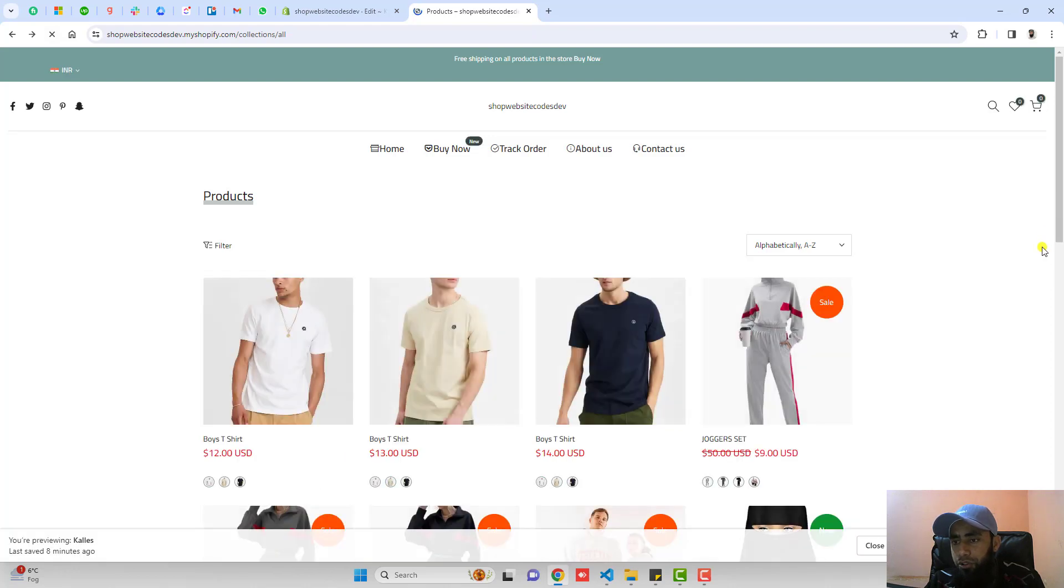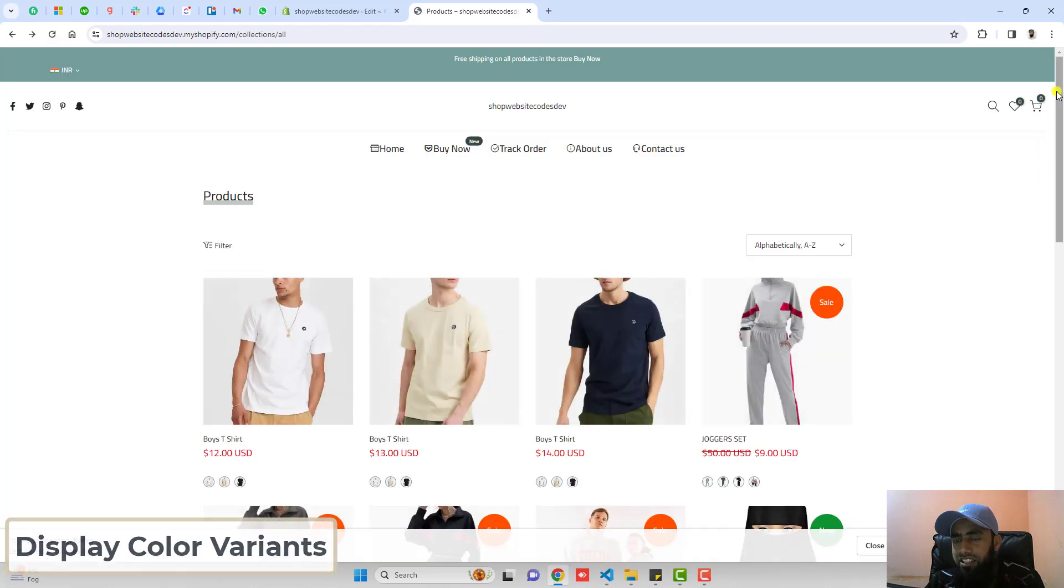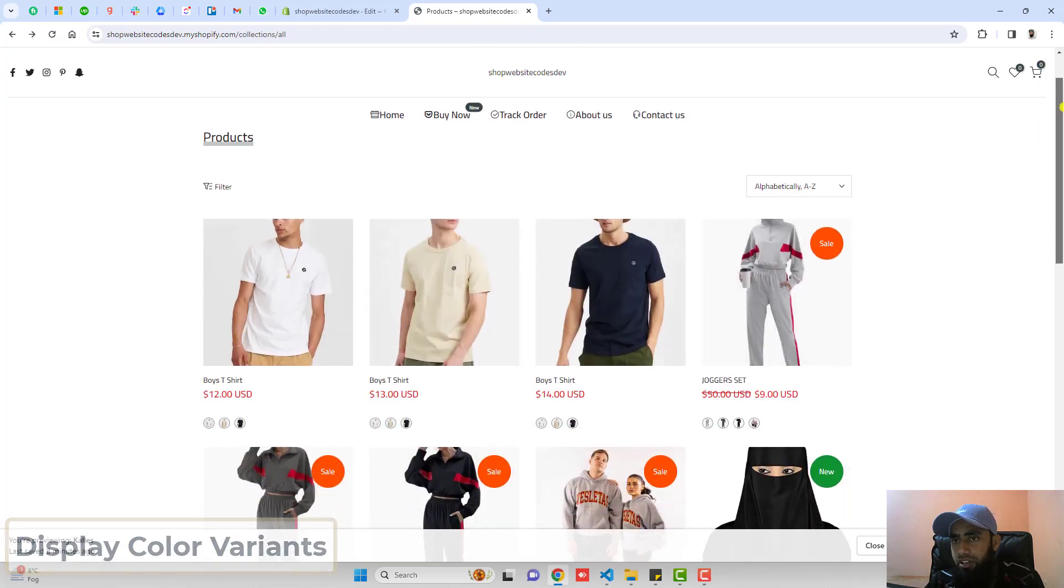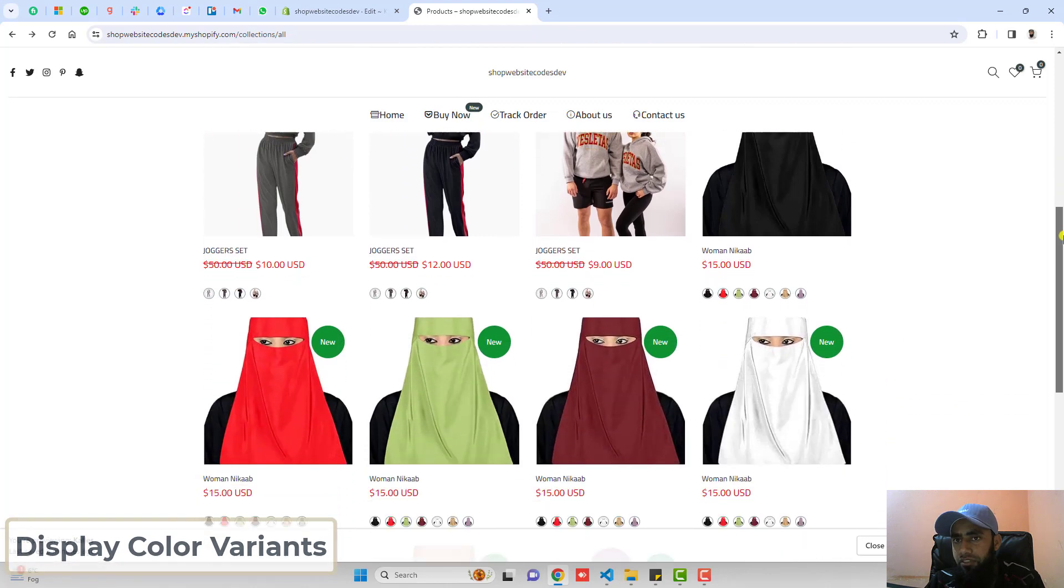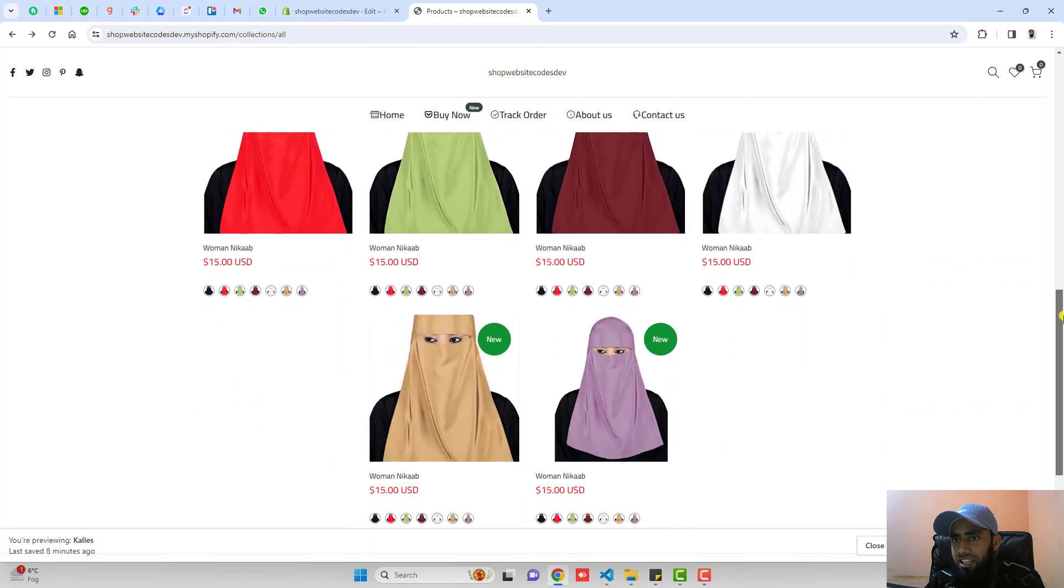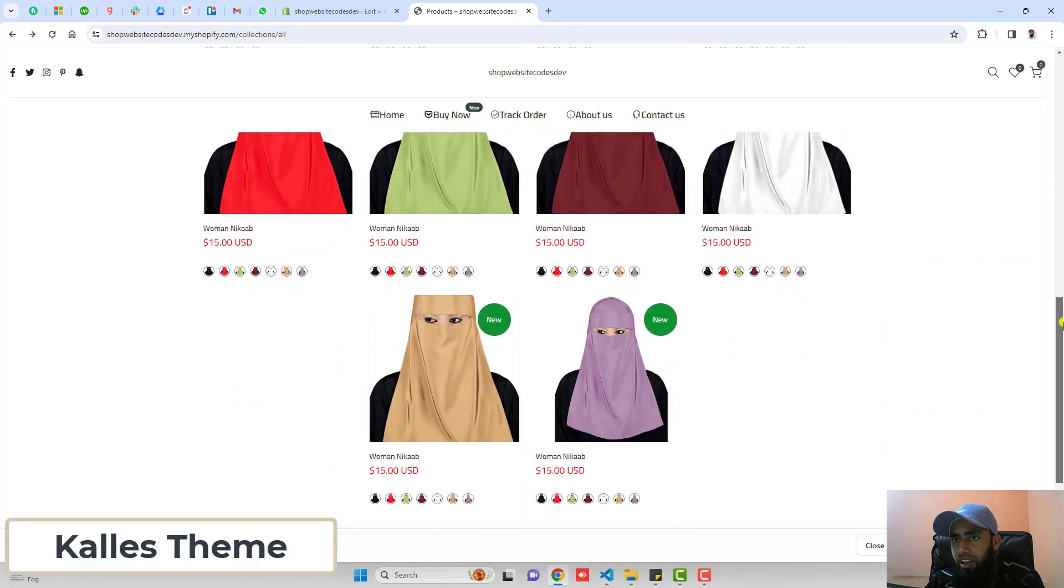Here in this video, I am going to show you how you can display color variants as separate products on your collection page. This video is specific for Kalles theme of Shopify.